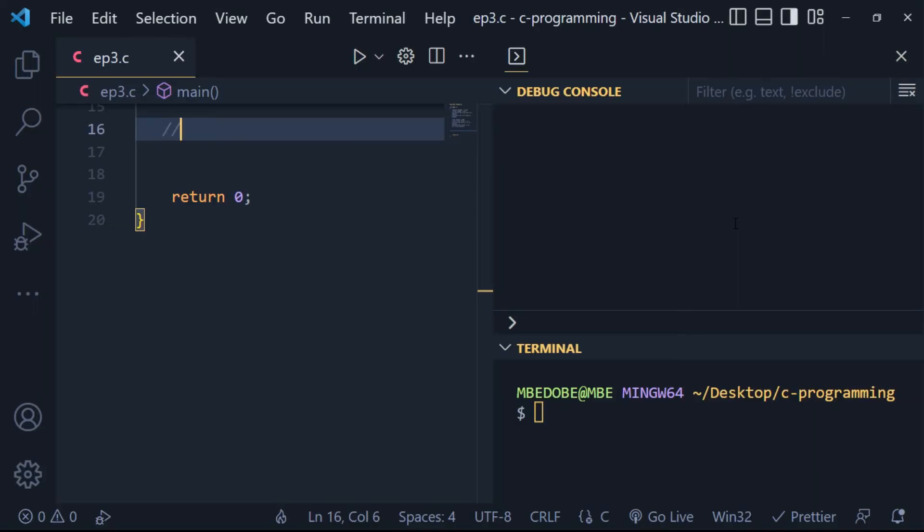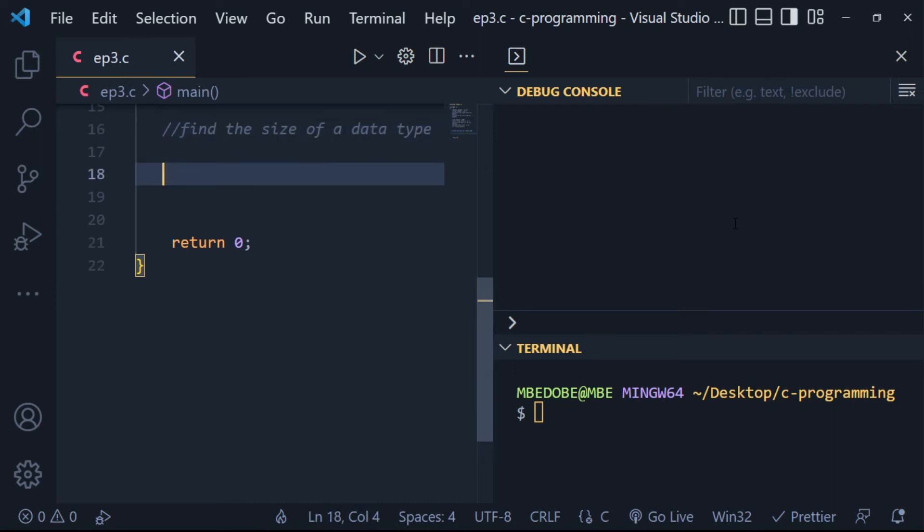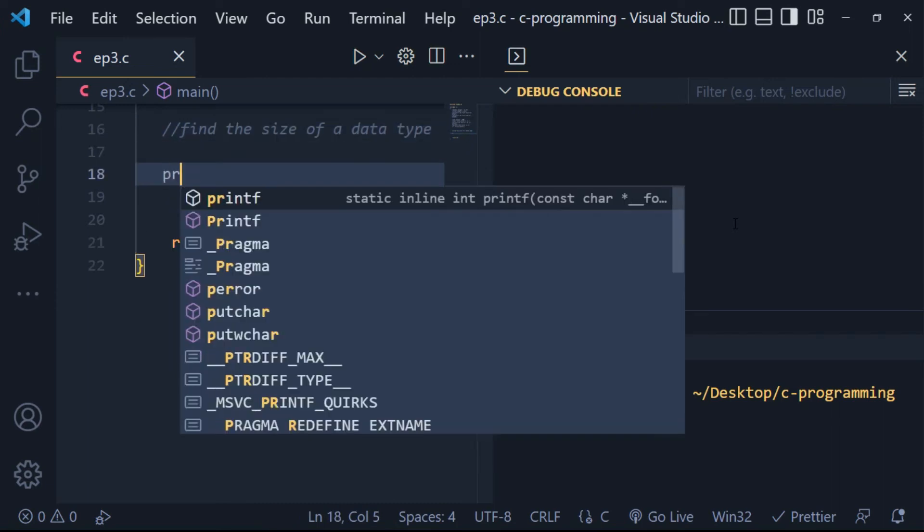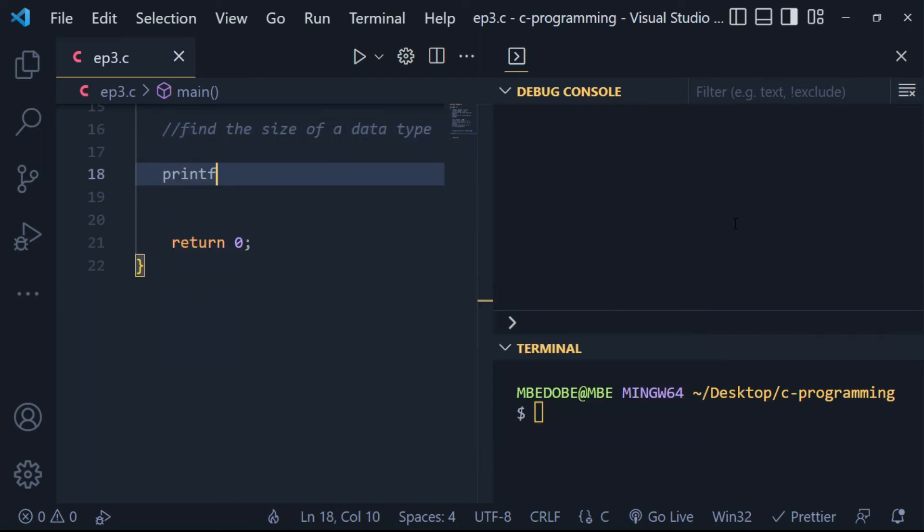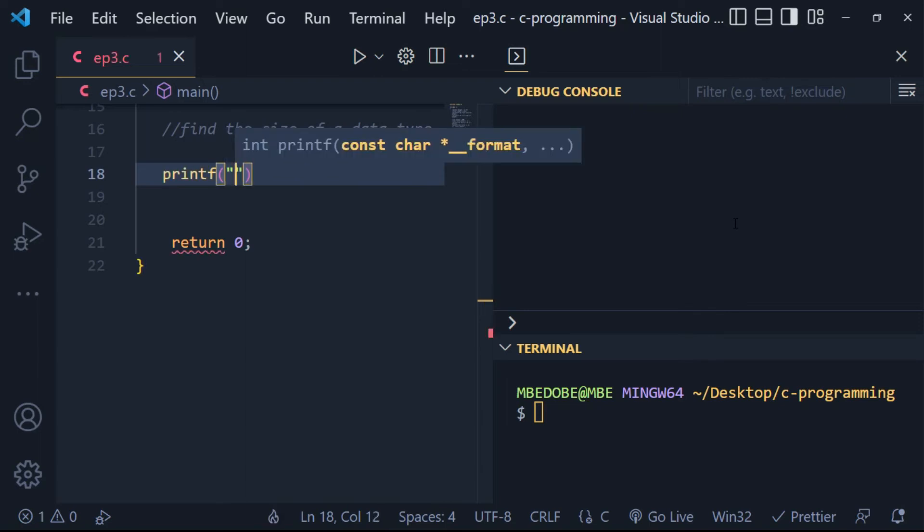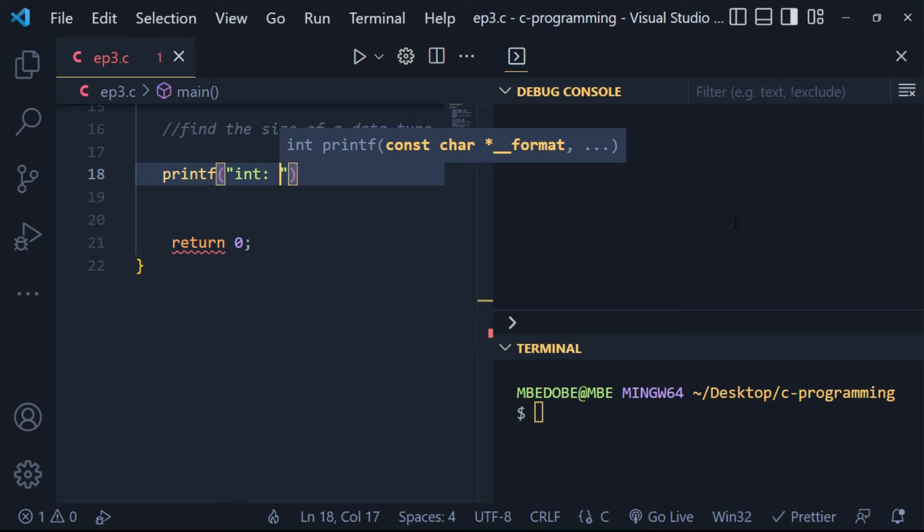We can find the amount of storage required for each of these data types in C programming by using the sizeof operator. This built-in operator gives the requirements for a particular data type.